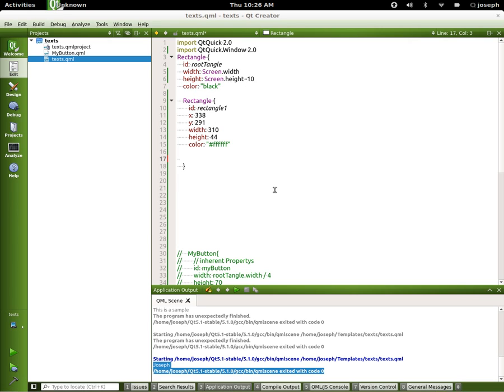Hello everybody, this is Joseph. Welcome to another QML tutorial. In this tutorial we're going to be discussing text edit and text input.